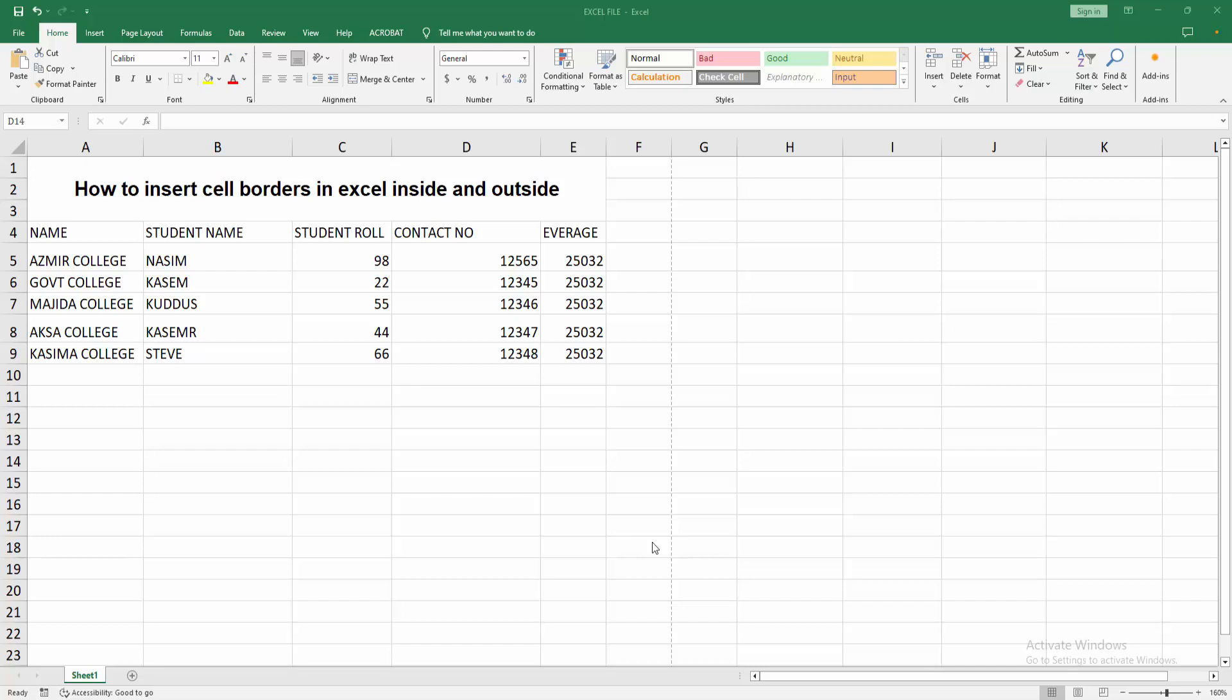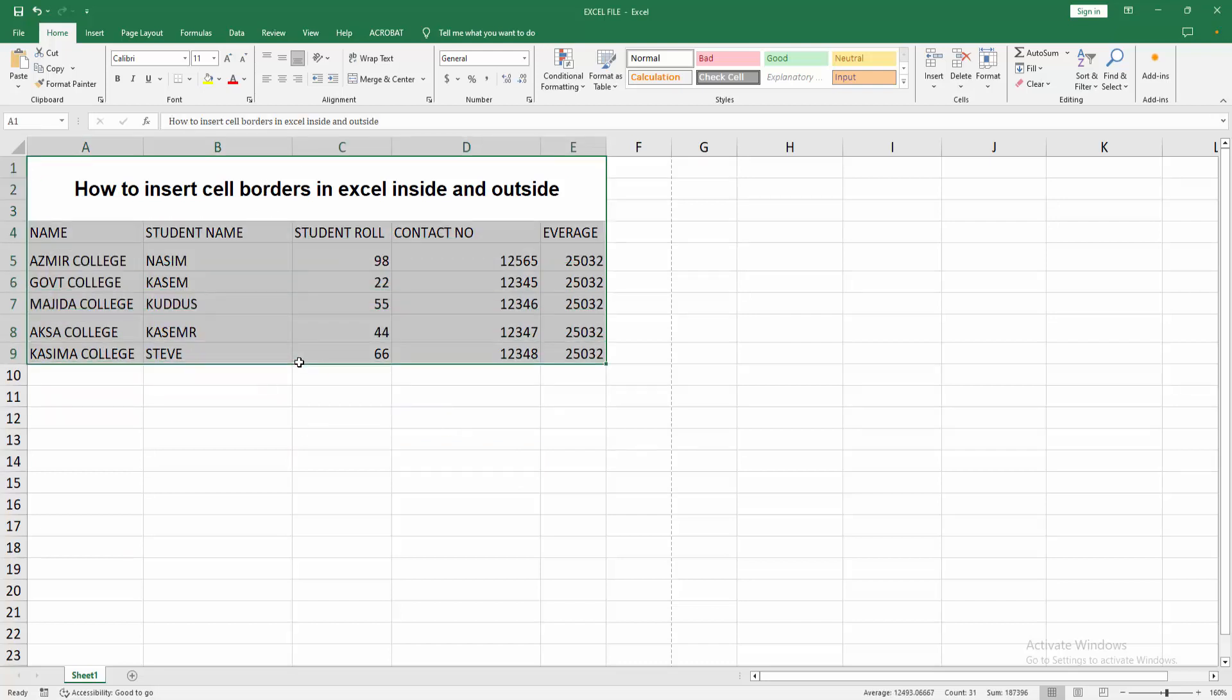Now we can see a sheet here. We want to insert cell borders in Excel inside and outside. I'll select the sheet by clicking and dragging the mouse. Then we go to the Home menu and click the Borders dropdown menu. We can see many borders here. Now we'll add the outside border first.